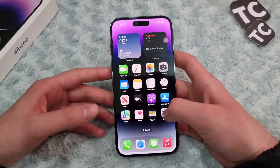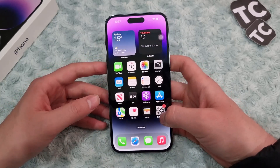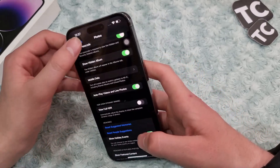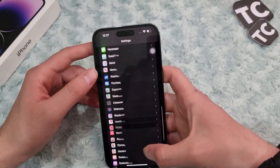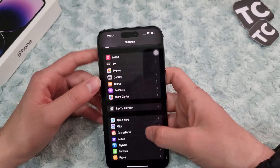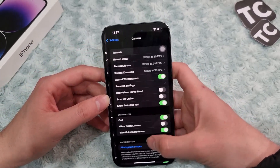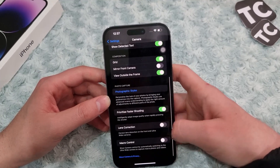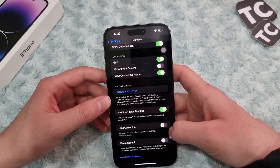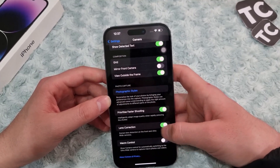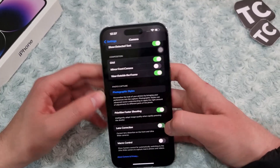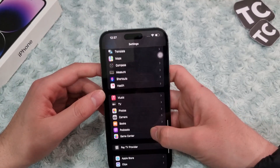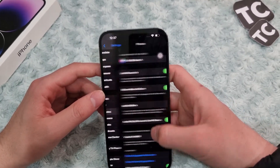First, go to Settings and scroll down, then tap on Camera. Here you have Lens Correction, which is enabled by default — simply disable that.